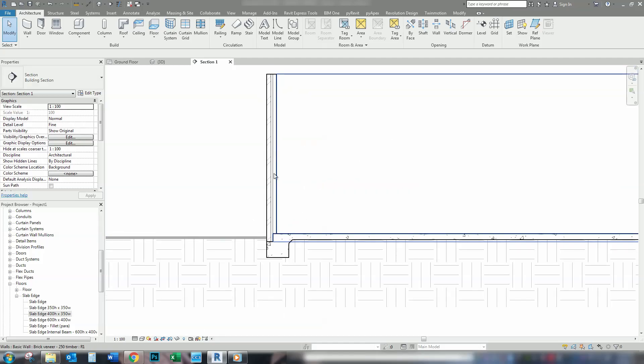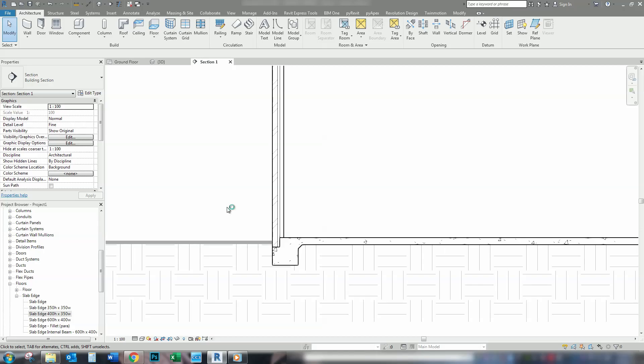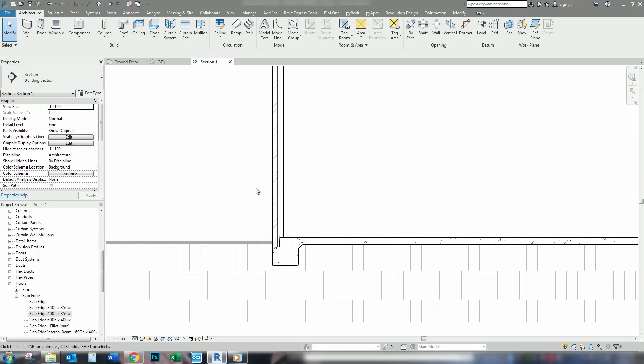The benefit of this is that anywhere you cut this model, in any section, it's going to represent exactly what's going on. There's no detail lines, there's no field regions needed, it's just done straight away.